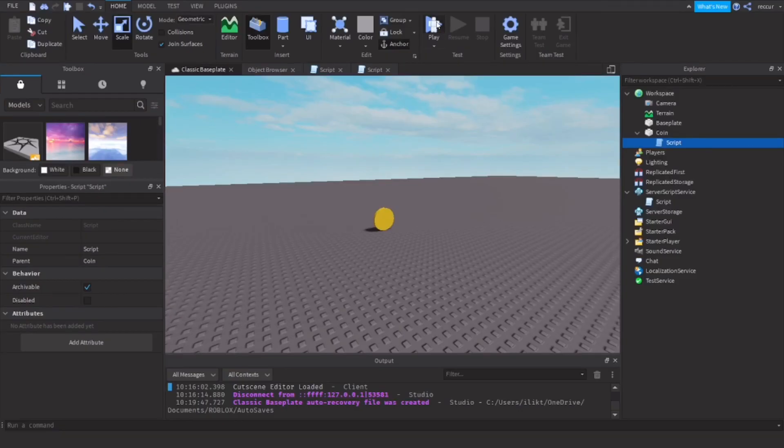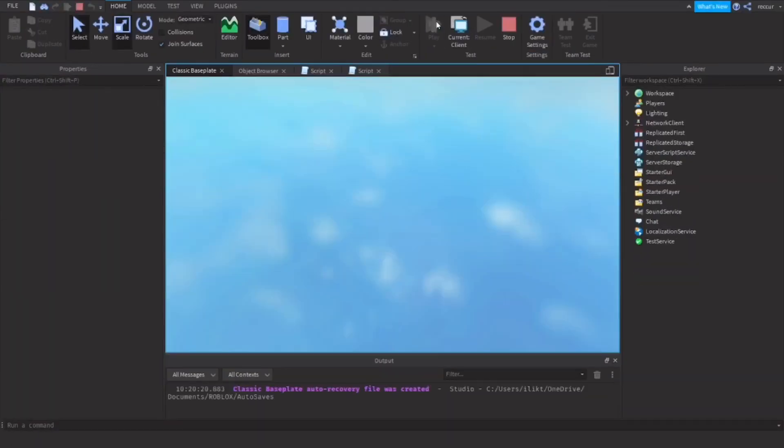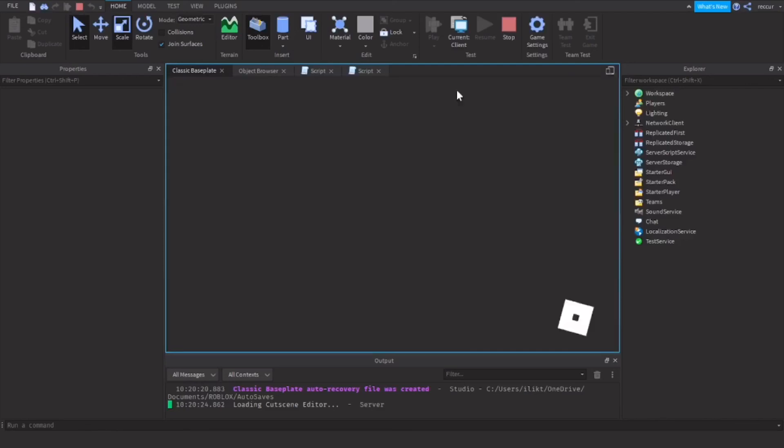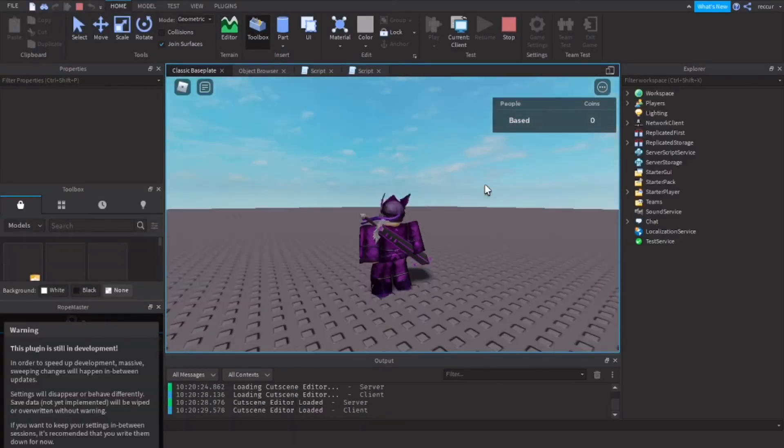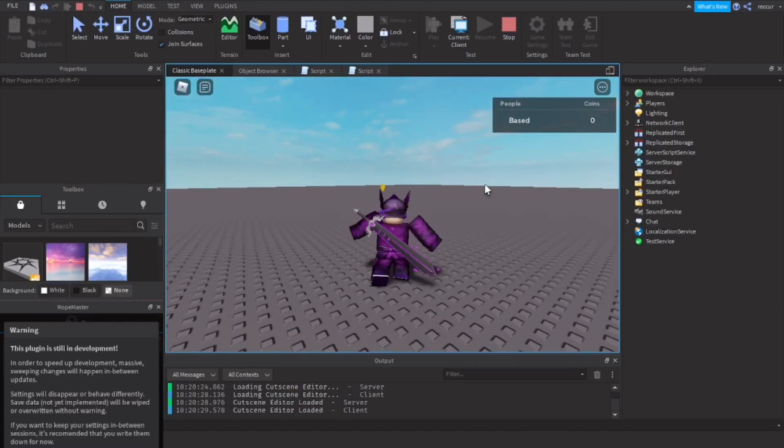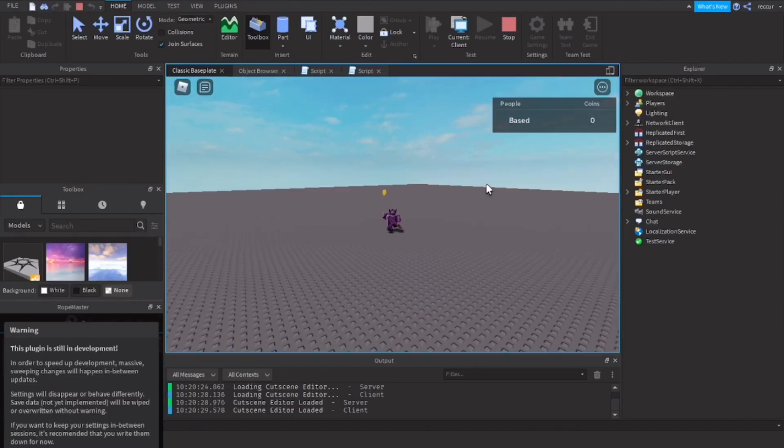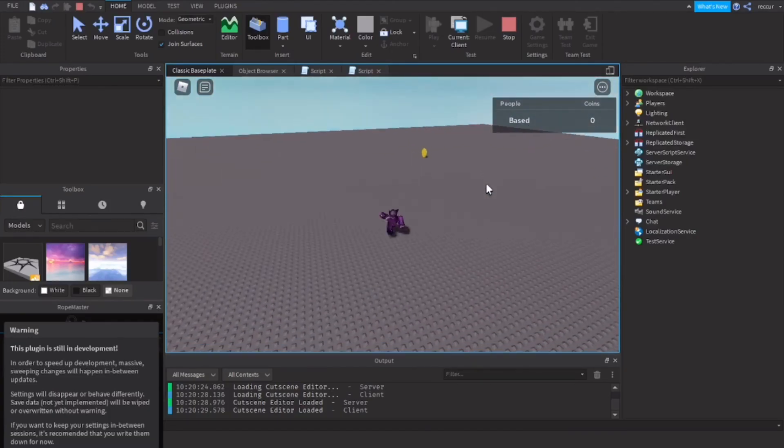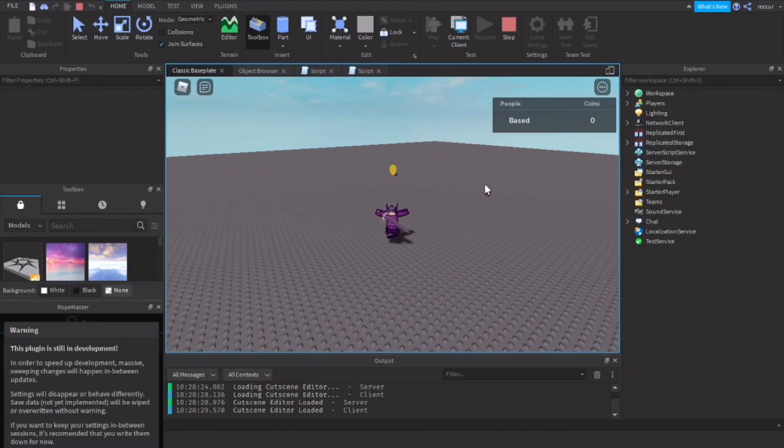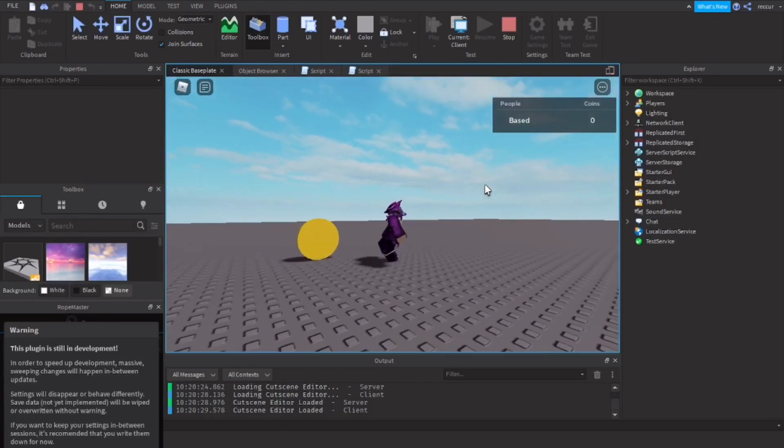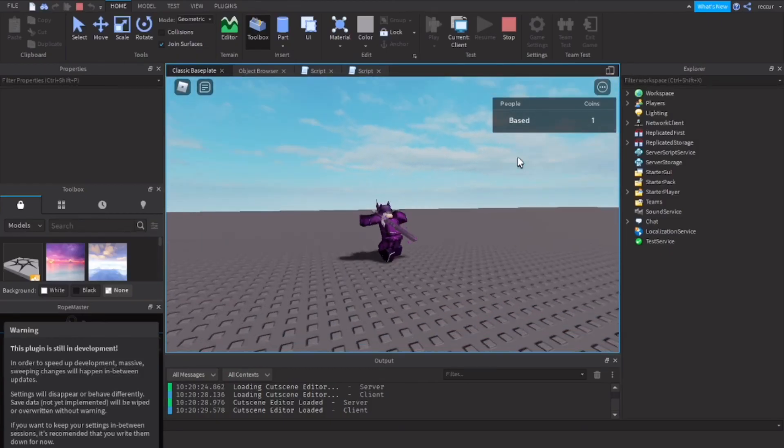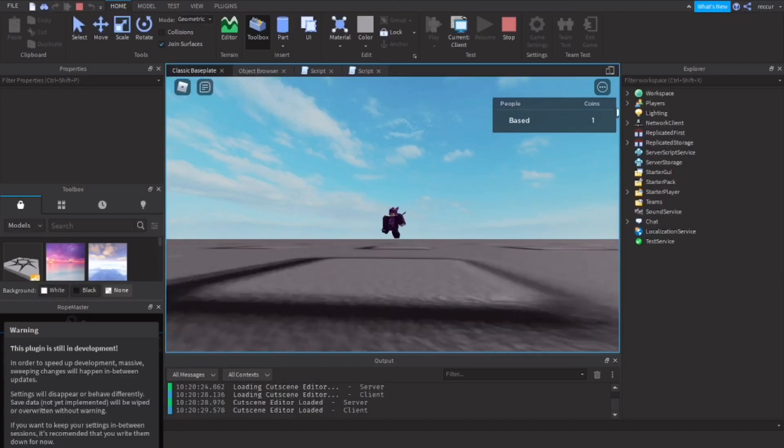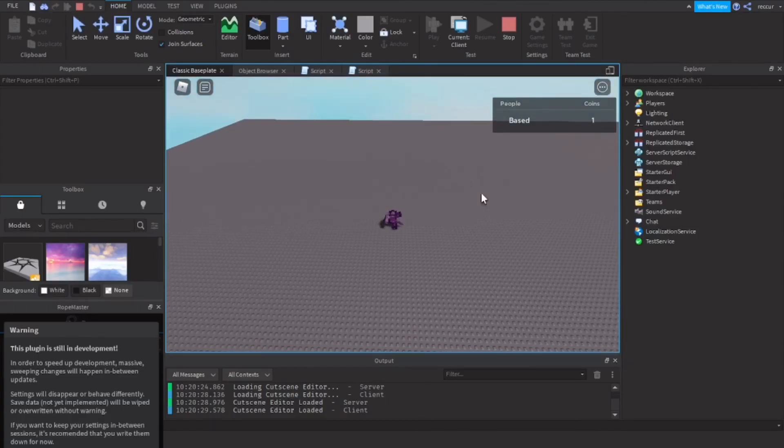Let's see if it works. I put a long way. Let's touch this beautiful coin. Boom, the coin disappears and we've got ourselves a coin.